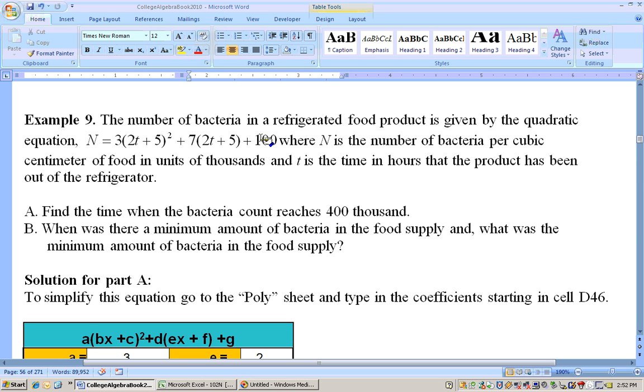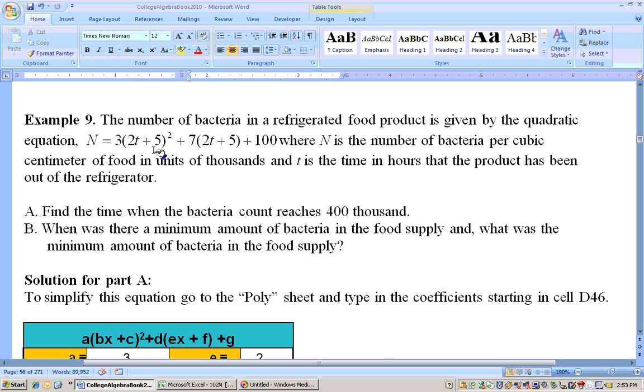We could do this by hand - we'd have to foil the (2t + 5), square that, take (2t + 5) times another (2t + 5), which would give us something like 4t² + 20t + 25, then take the 3 through, take the 7 through, combine like terms and all that. Or we can use the poly sheet.